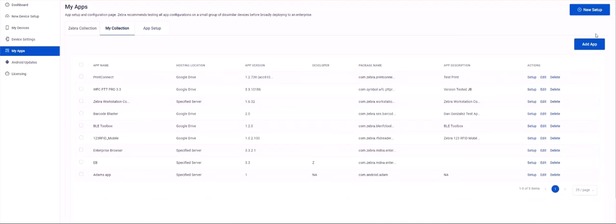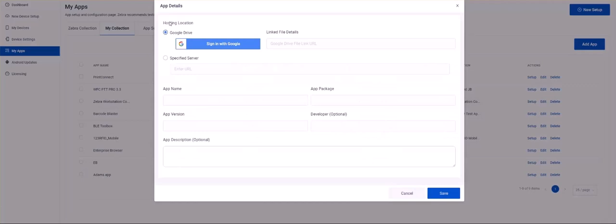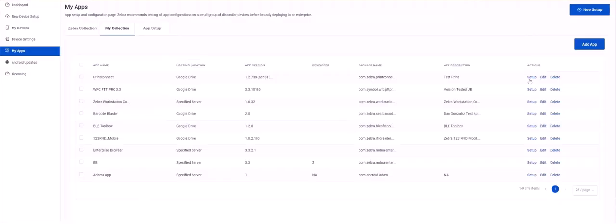The app details page will appear. Fill in the hosting location for the APK. For third-party apps, app package and version will, by default, be auto-populated by Zebra so you, as the customer, don't need to know or fill it out. Then provide the app name. Optionally you can also provide developer information and app description. Then click save to add to the apps listing under the My Collection tab.